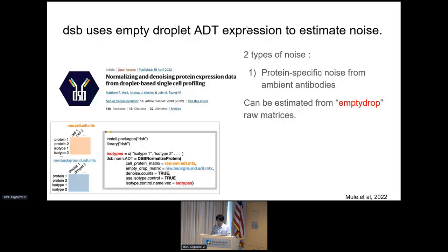The DSB workflow requires setting a threshold of background versus real cells based on protein size and RNA size. Once empty droplets are set, we run the DSB function with isotype controls. DSB also automates scaling and normalization. When plotting the density for CD4, comparing the original matrix in red and the decontaminated in blue, we still observe trimodality but the peaks are more distinct, making thresholding much easier.